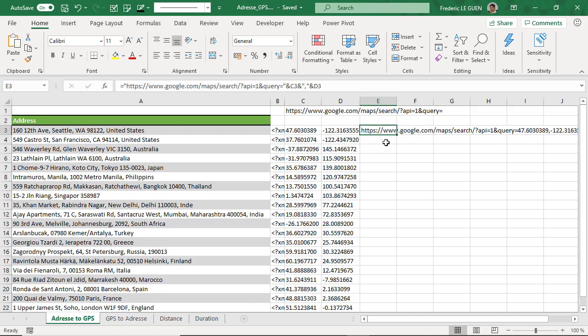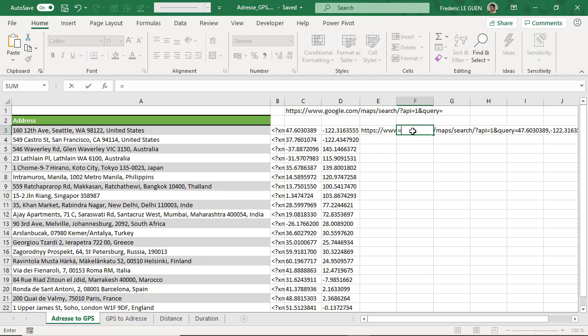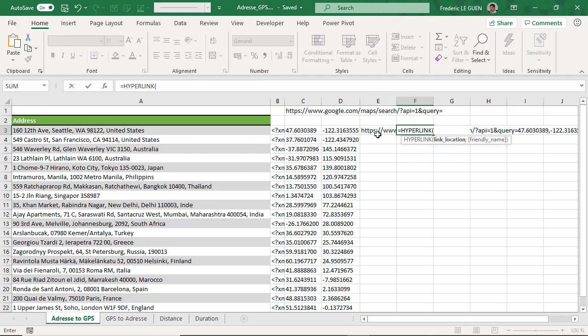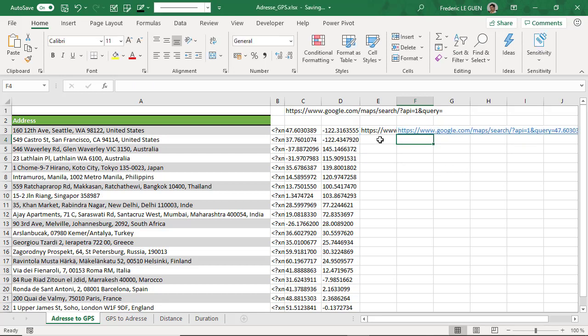OK, so I have created my string, but it's not a hyperlink for the moment. But there is a function in Excel: hyperlink of this cell, enter.